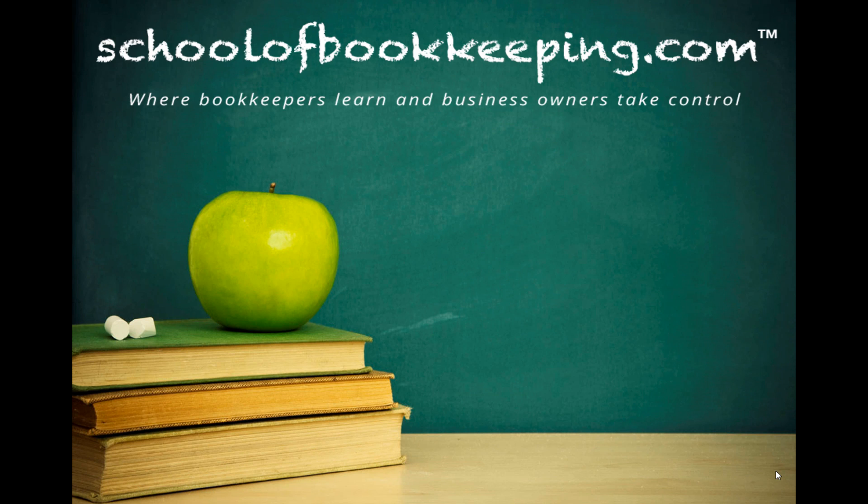Hi, this is Seth David for SchoolofBookkeeping.com, bringing to you another very special screencast.